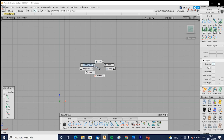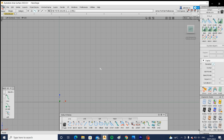I did actually forget to go over intersect in this tutorial, but I did mention it in the first one, so as long as you've watched that you should have everything covered. Untrim and trim I use in the marking menus as well, but they should be on your shelf if you don't want to use them this way.